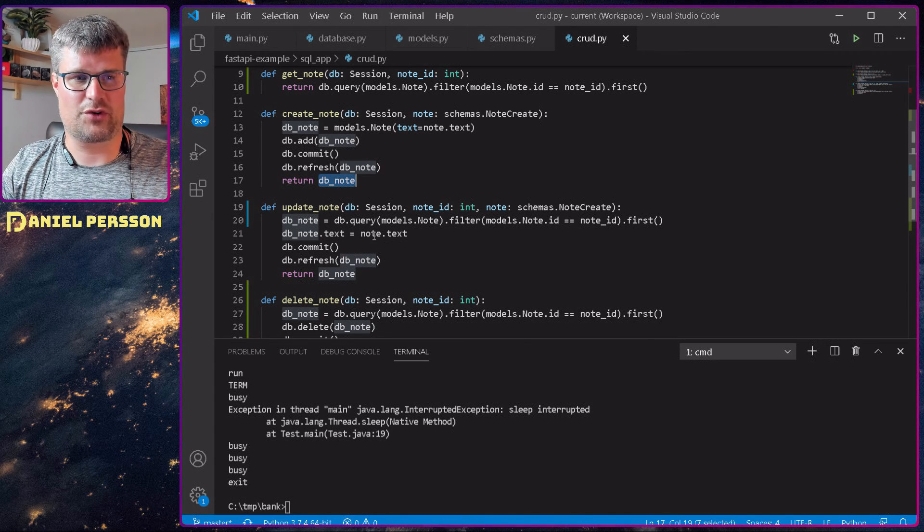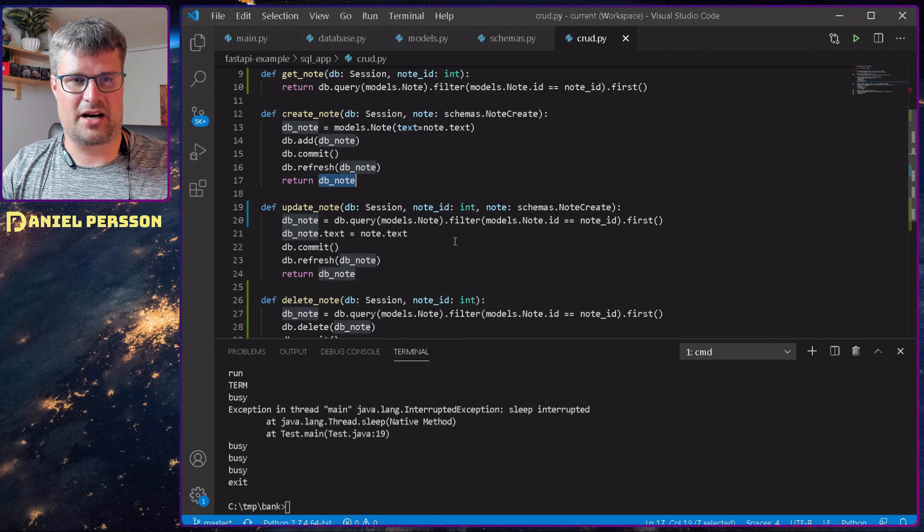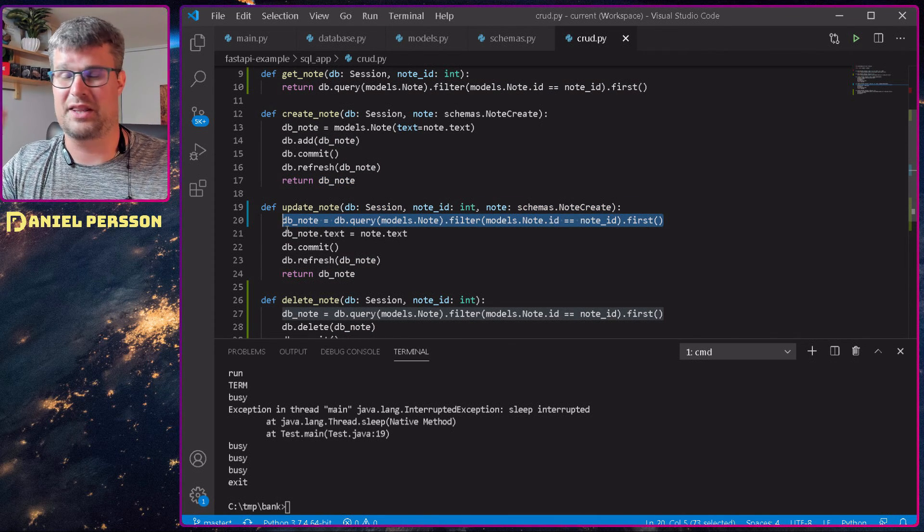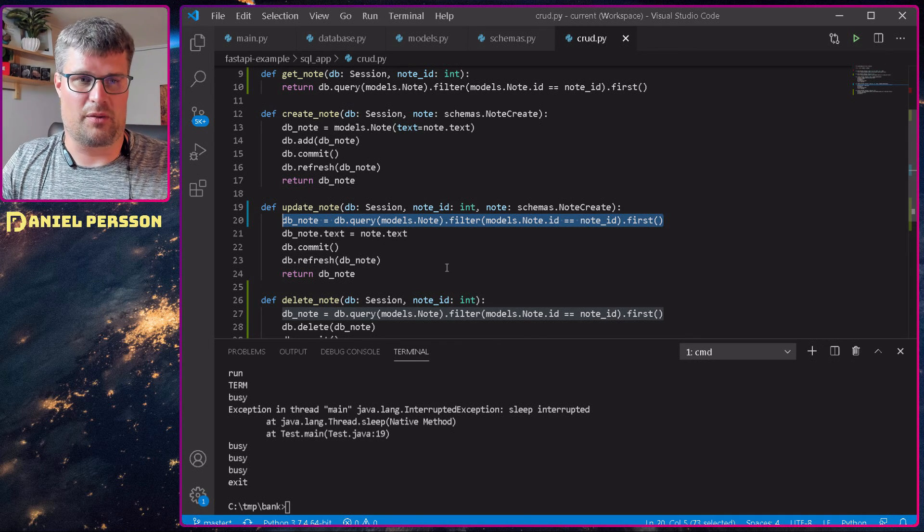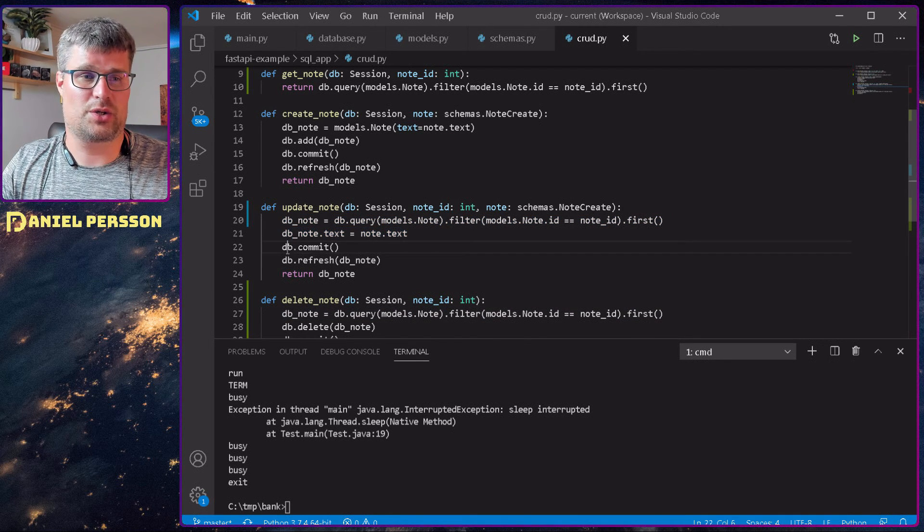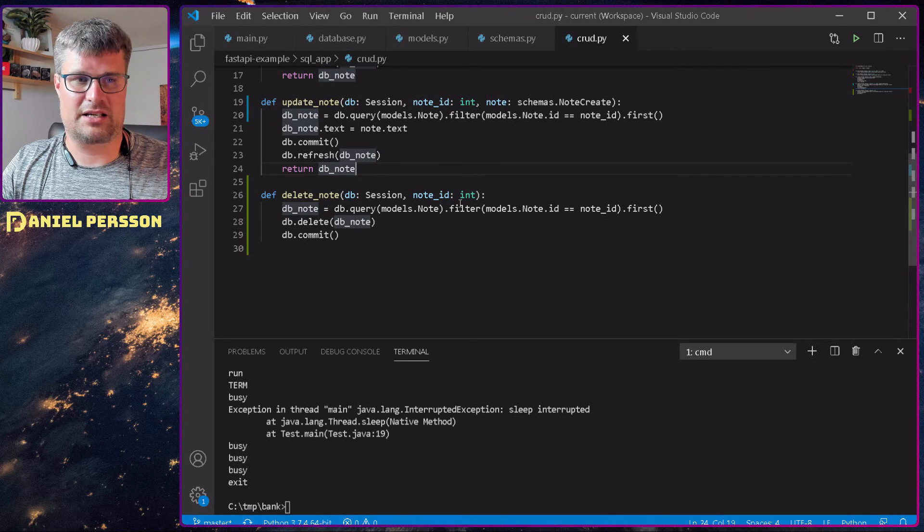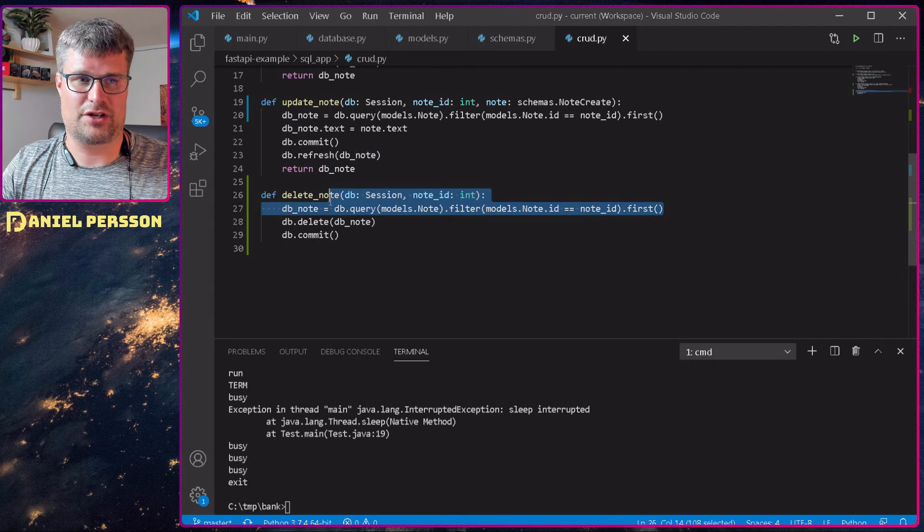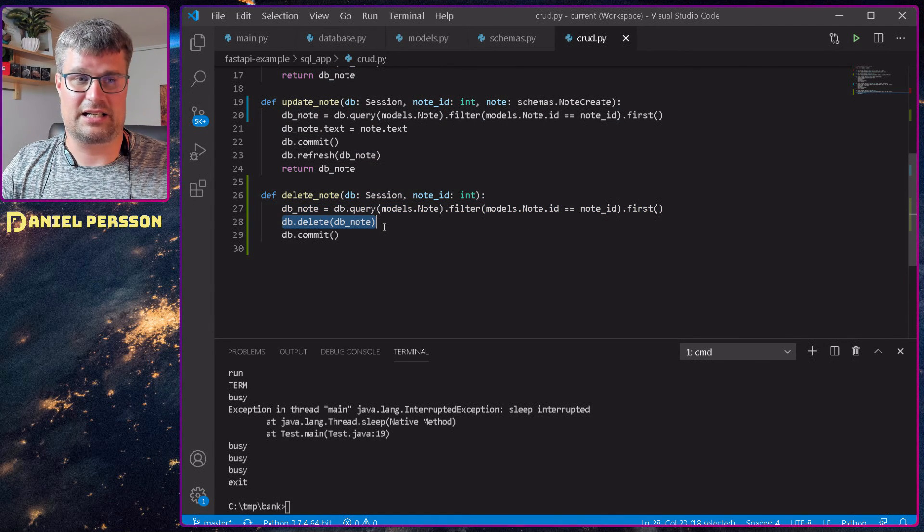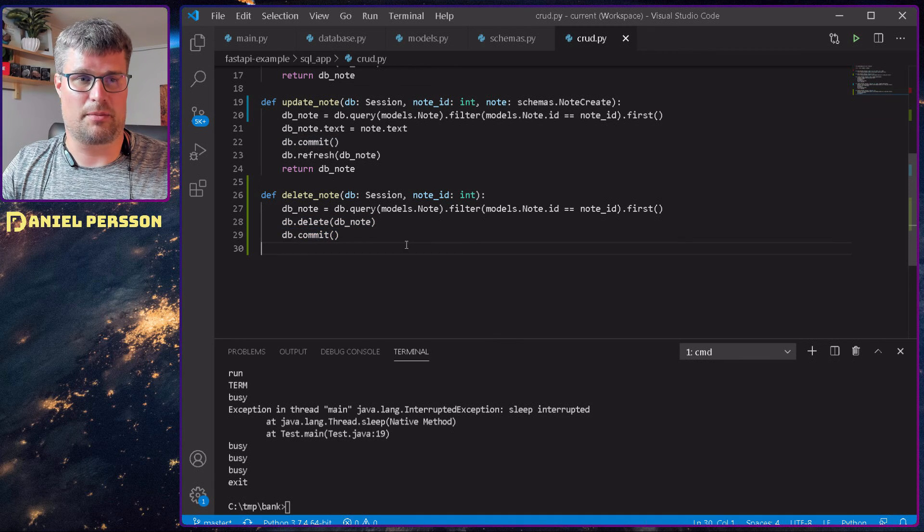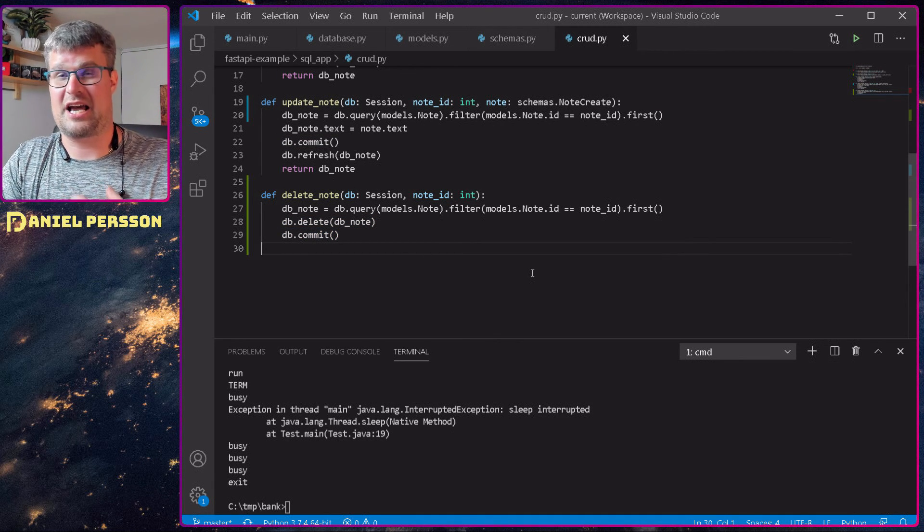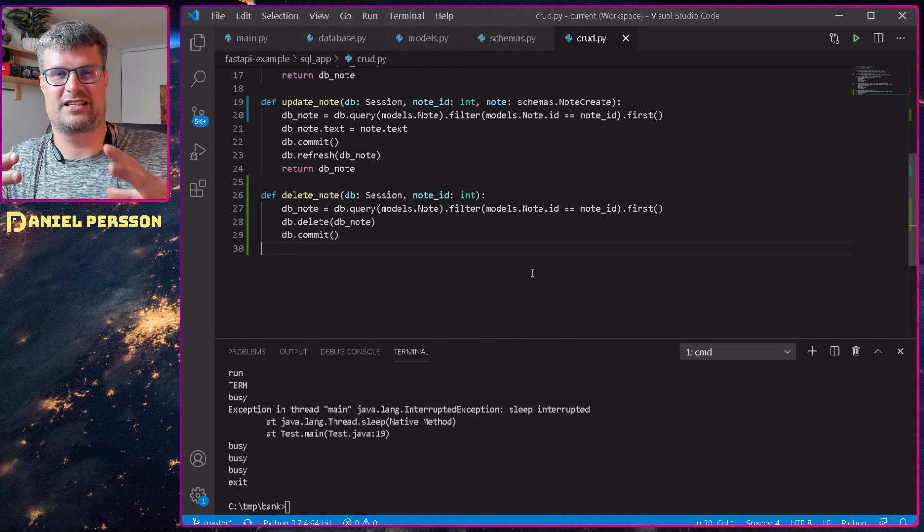The same goes for update, but here we will find the first note with that ID, we will set the text on that note, commit and refresh. And then delete is pretty much find the first note of that and then tell the database to delete it and commit. So this is all the code that we have in order to do this function that we looked at earlier.